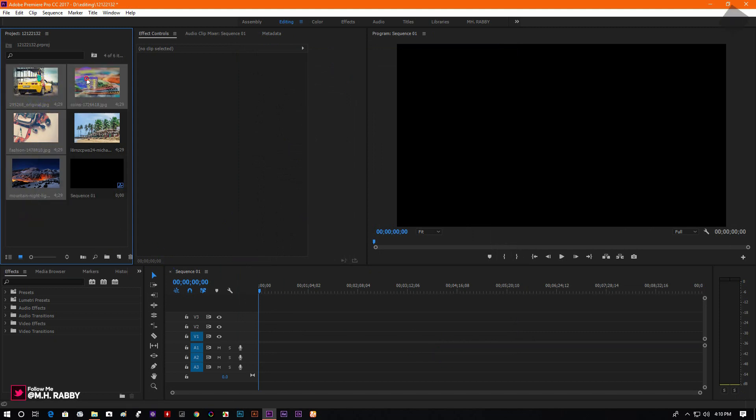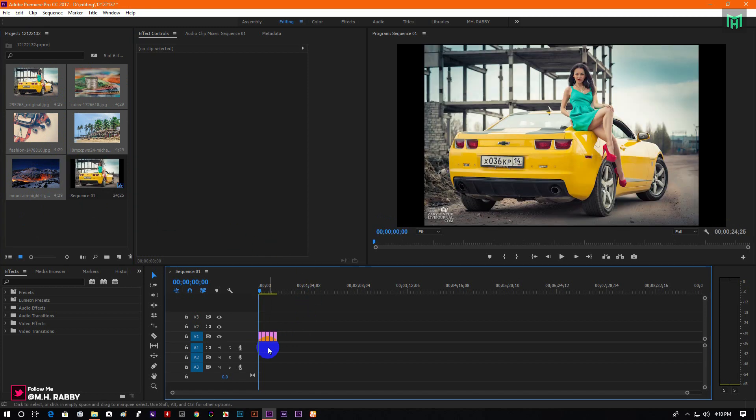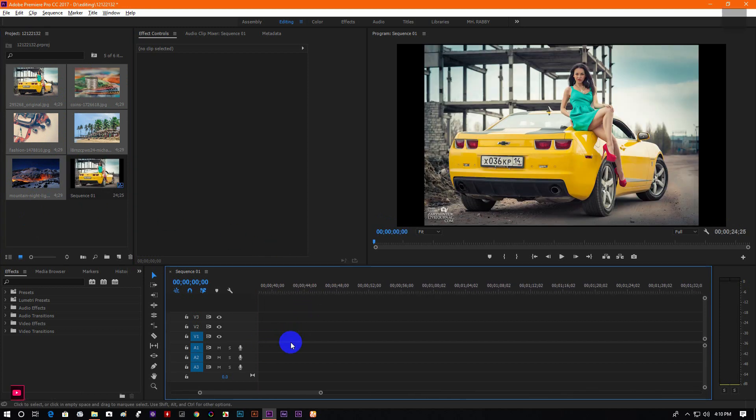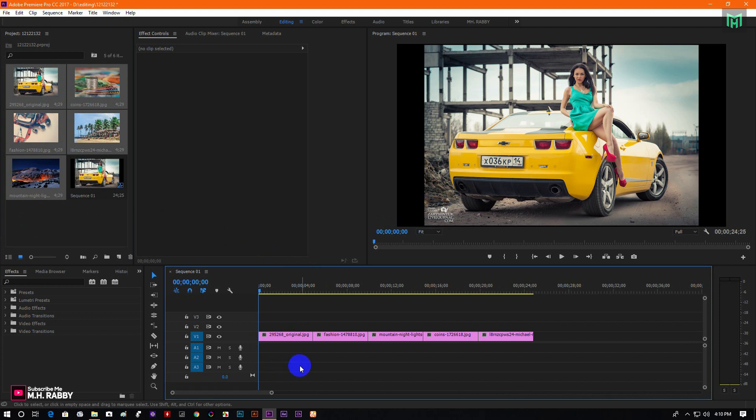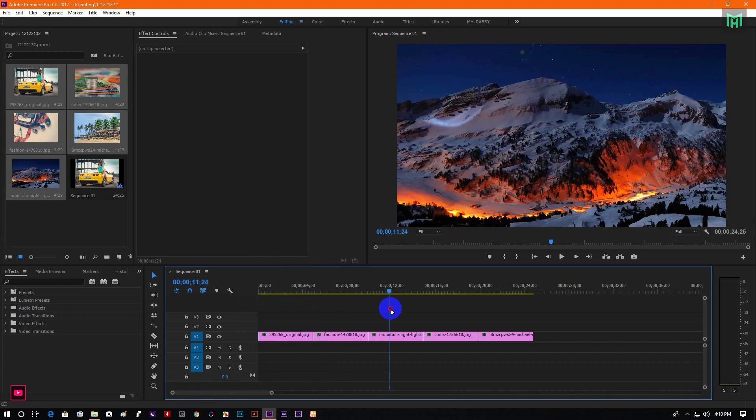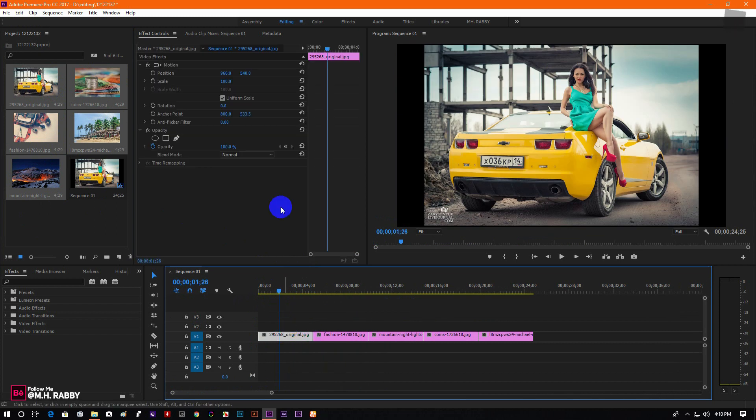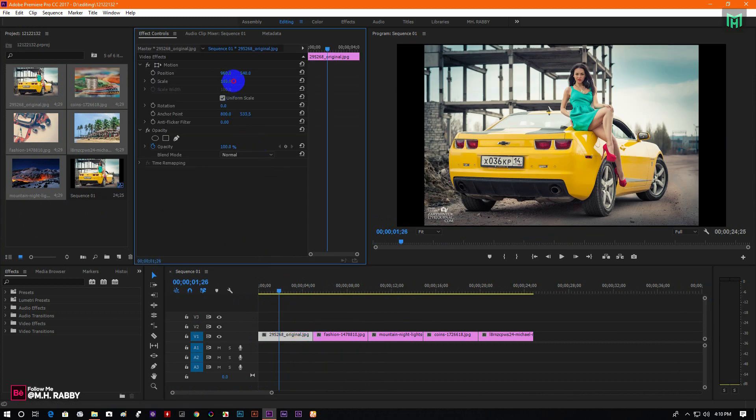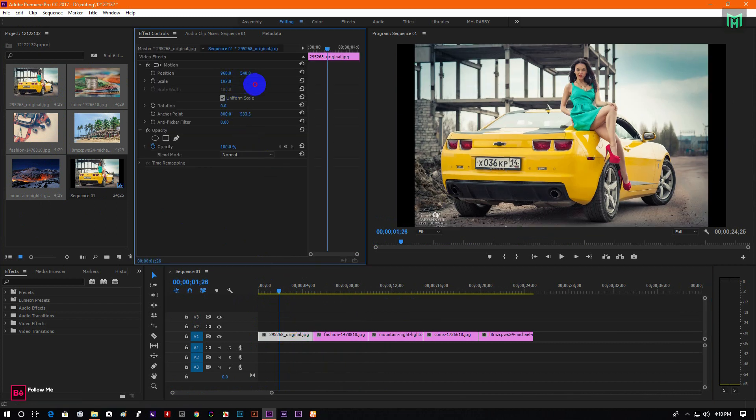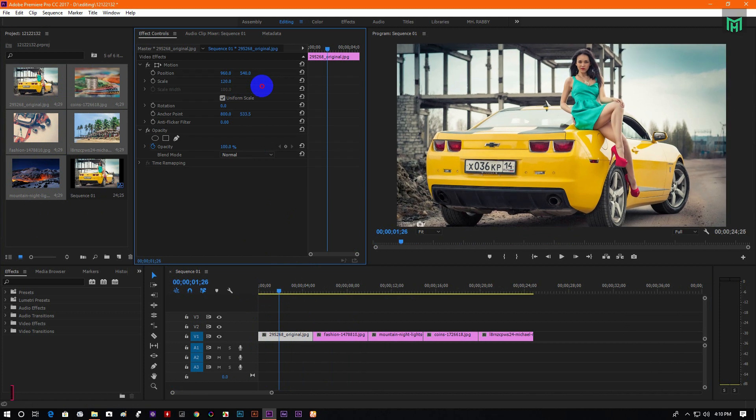Now drag your image to the timeline. Adjust the size and position of your images.